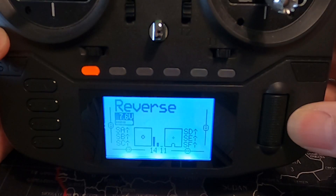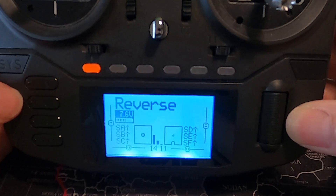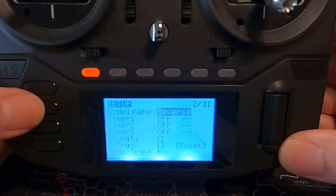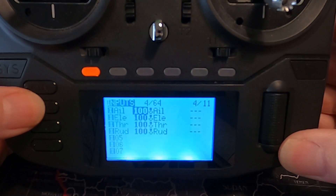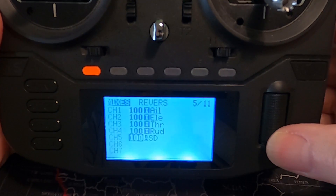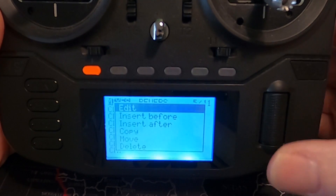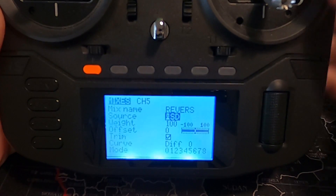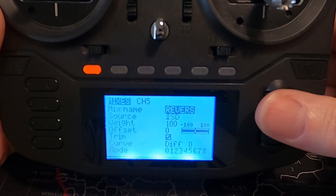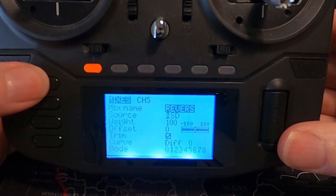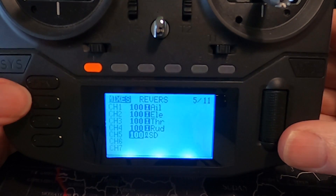Let's switch over to the radio and I'll show you how to quickly program this. So we're going to go into the model button and then go across until we get to mixes. Looking at our mixes, you can see on channel five — you can use whichever channel you like. I've set up the mix with the switch SD, this one here is the source, and I've just named it 'reverse thrust'.